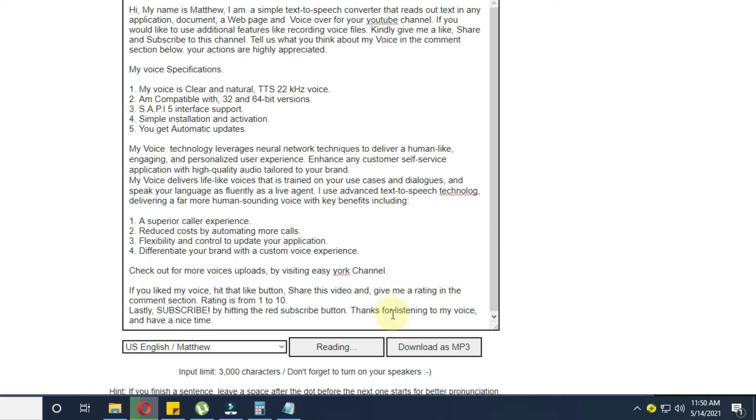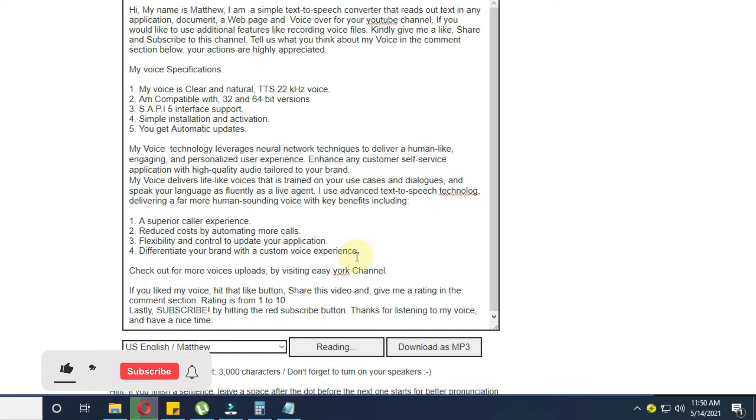Check out for more voices uploads by visiting EasyYork channel. If you liked my voice, hit that like button, share this video and give me a rating in the comment section. Rating is from 1 to 10. Lastly, subscribe by hitting the red subscribe button. Thanks for listening to my voice, and have a nice time.